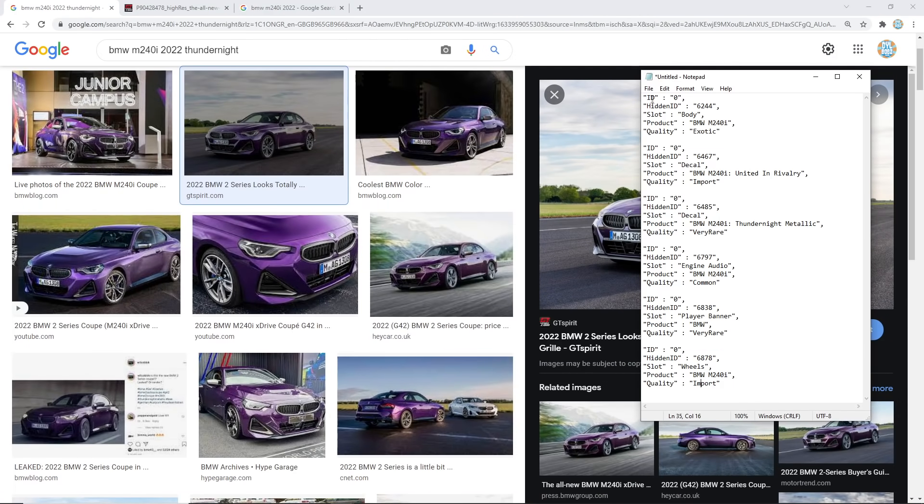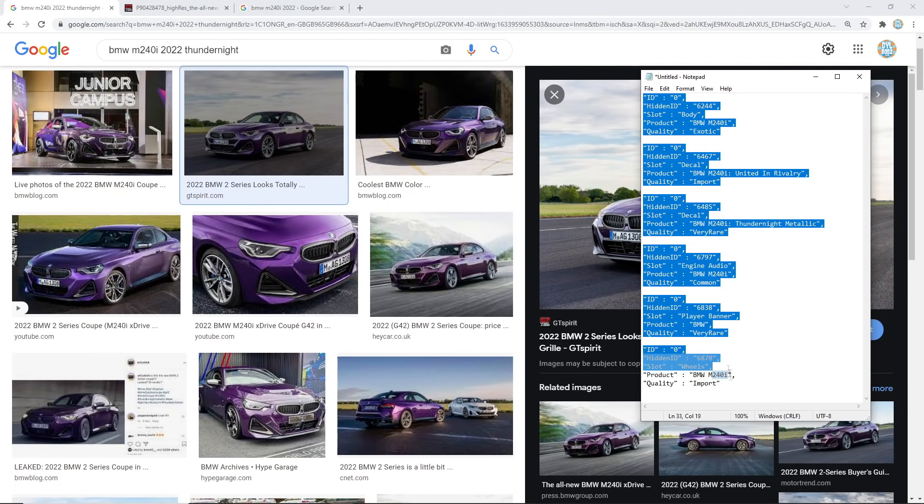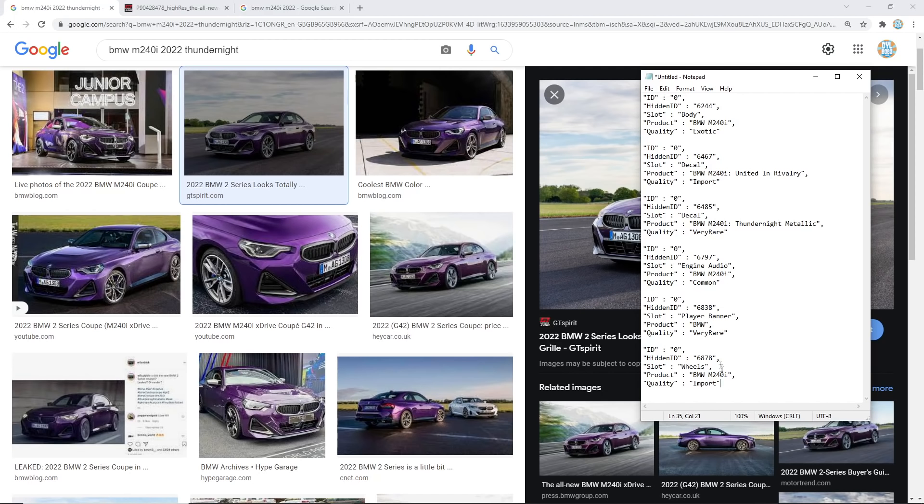So there you go. That is everything in the game files about the leaked BMW M240i. So if you like seeing leaked items then make sure you are subscribed if you're not already because there's plenty more where that came from. I am not joking there is Halloween event items, so many new items. There's a whole new item series, a new battle car, there's just loads.